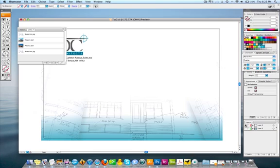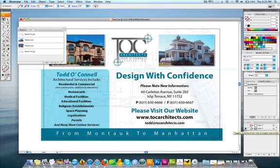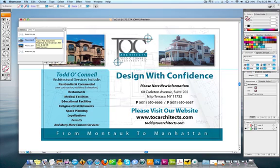Honestly, what I probably could have done is put those completely in the background and kept the green gradient on that side, but that's how I decided to do things — I used it twice, and that's fine.